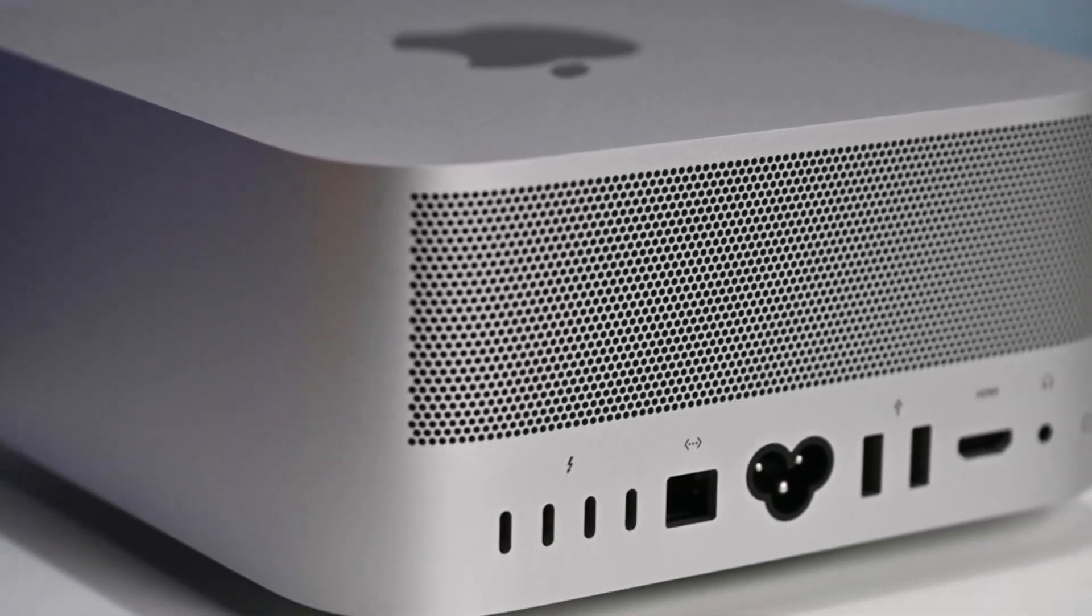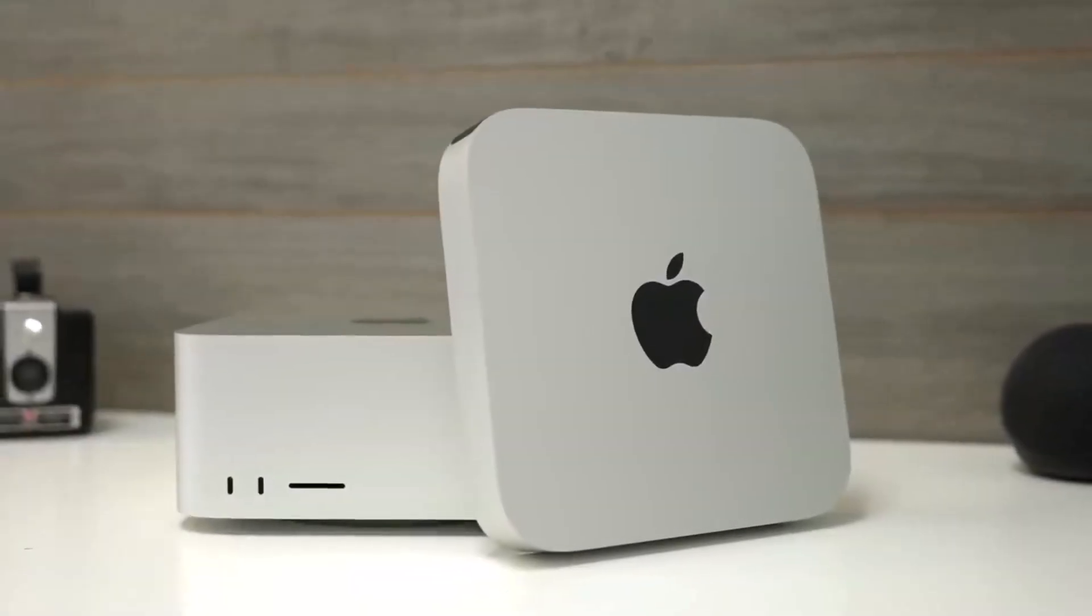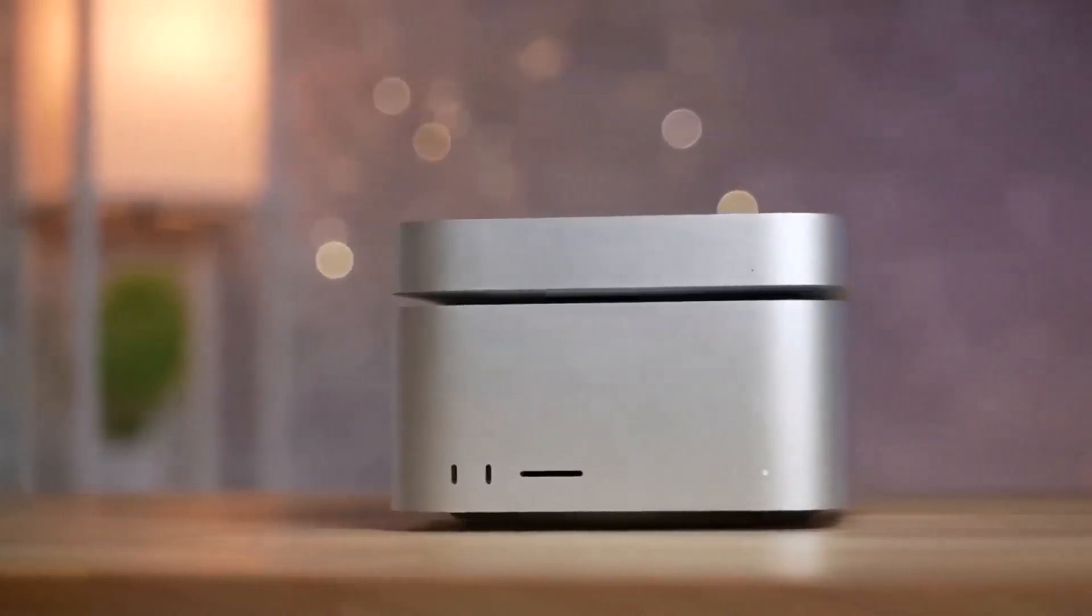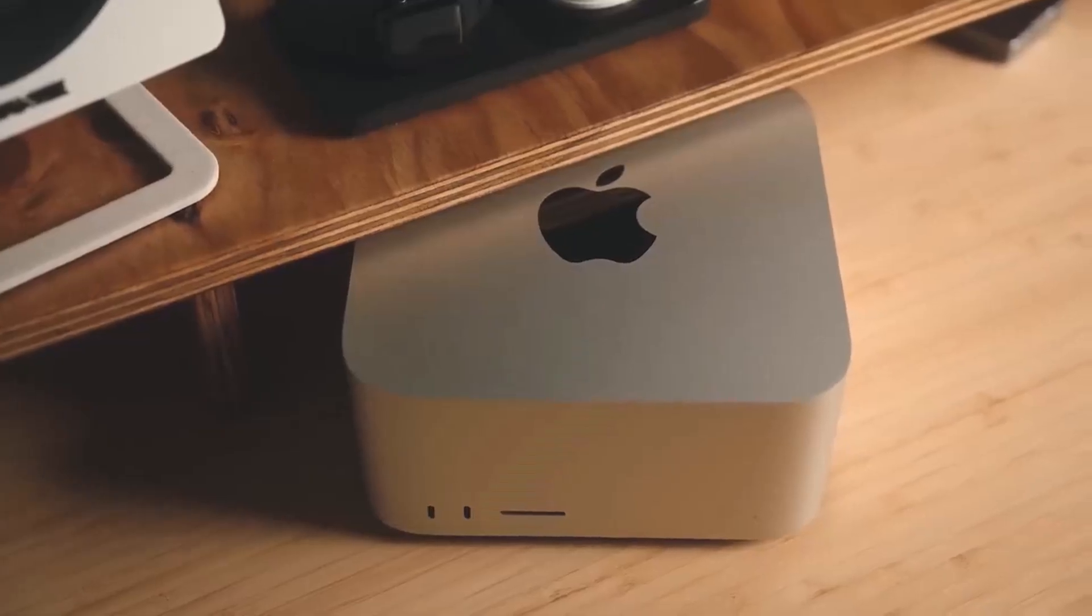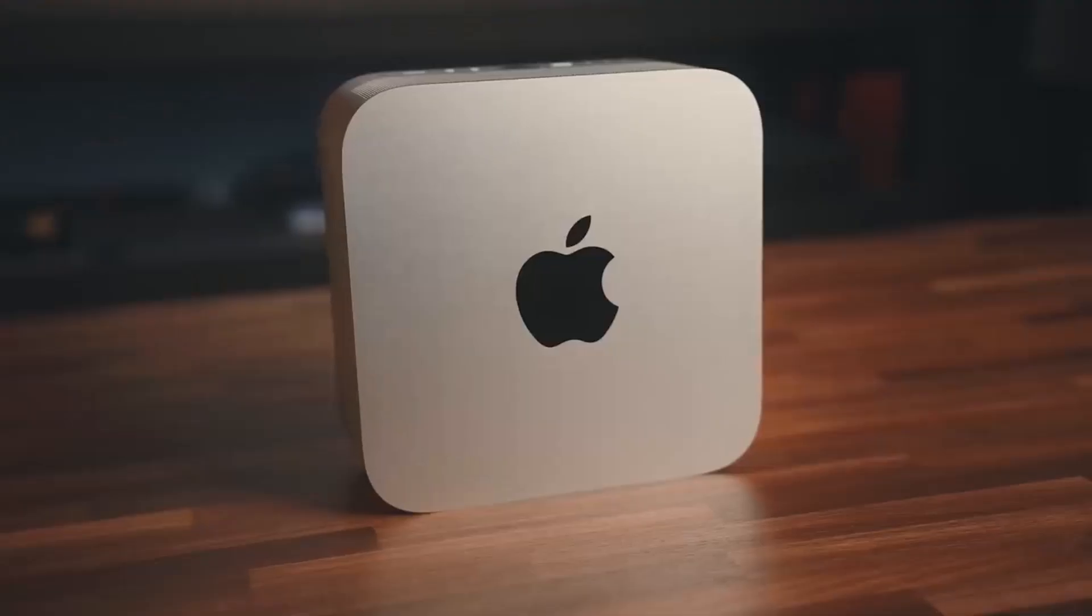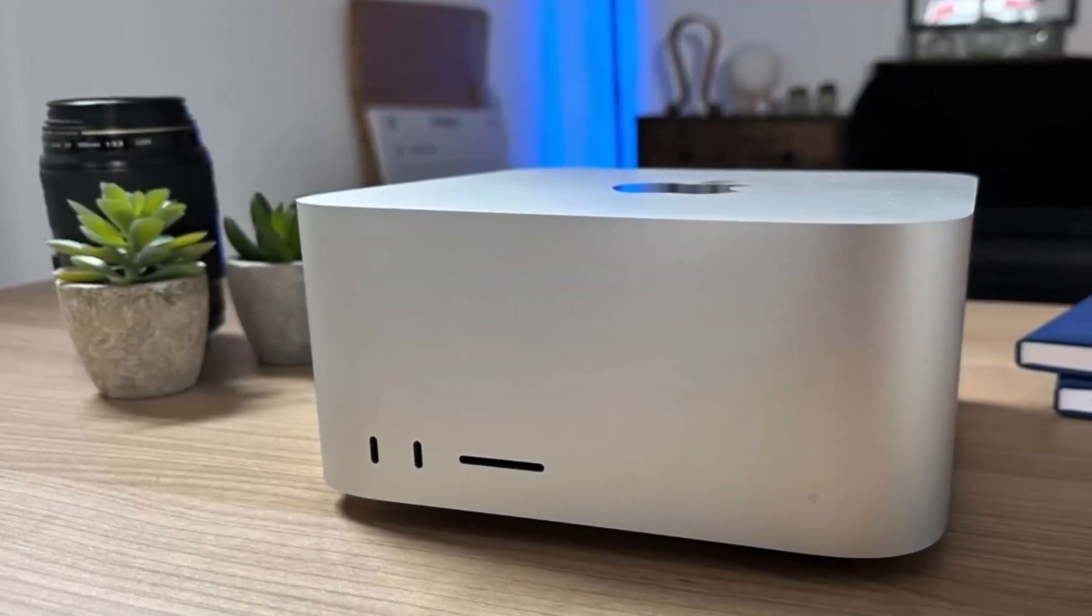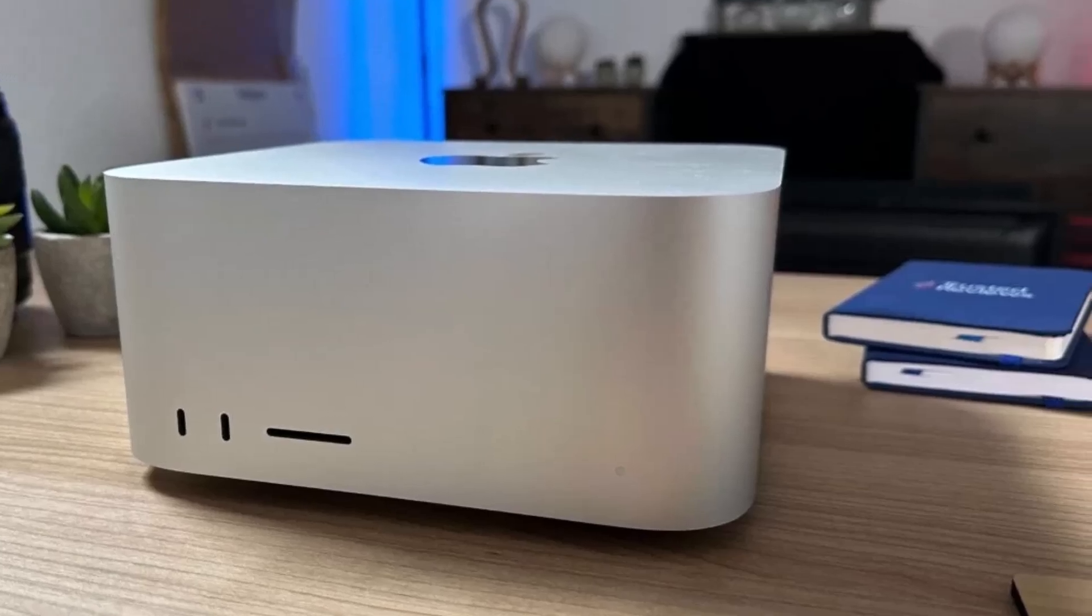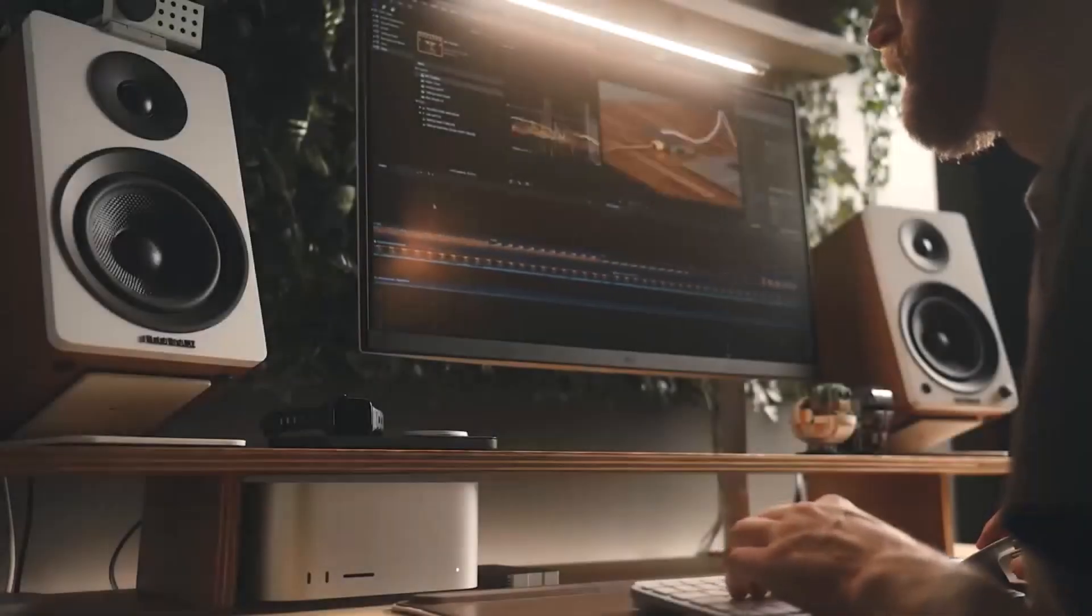Expect high speeds here. Apple claims the device is 50% faster than the previous generation Mac Studio and an incredible 4x faster than the top-end last Intel-based iMac. You can edit high-resolution videos on the fly without performance issues, greatly boosting workflow efficiency.